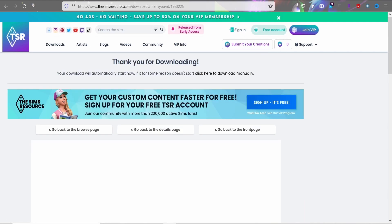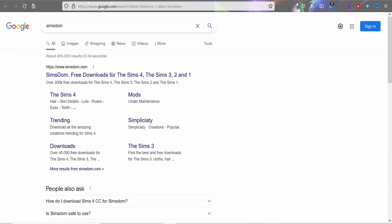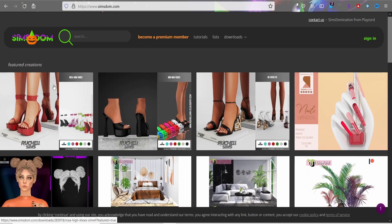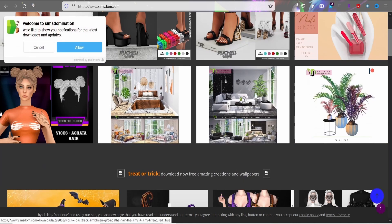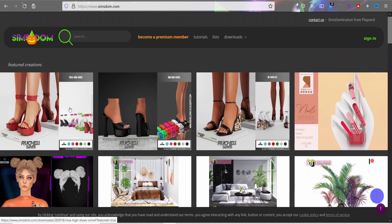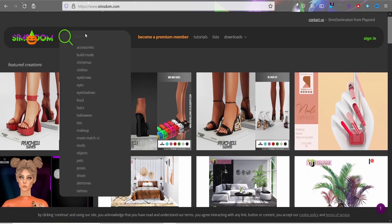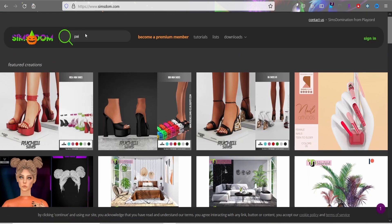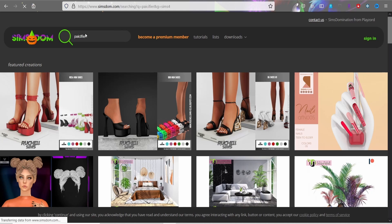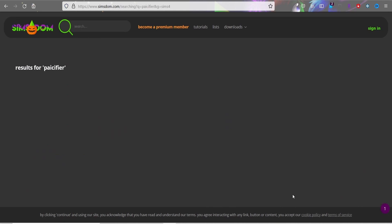The second site I really like using is SimsDom. SimsDom is a great site — there are a couple of creators I tend to download from more over here. I tend to get a lot of my toddler stuff from here, like if I wanted a pacifier for my toddler.